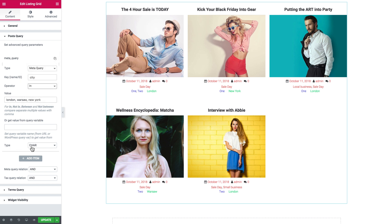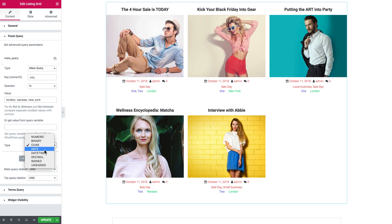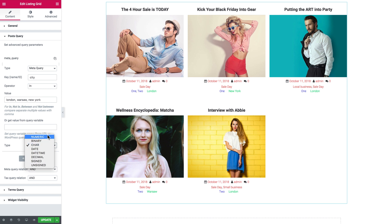Talking about the type of the value, here we have the types: numeric, binary, character, date, datetime, decimal, signed, and unsigned. It's pretty obvious — if you are working with values that are date or datetime, it is better to use the corresponding type. If you're working with prices or other numbers, you need to use numeric or decimal, depending on the numbers you use.